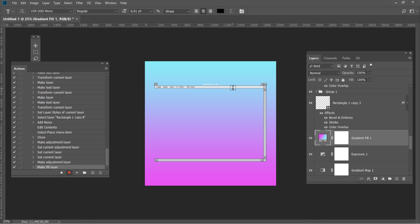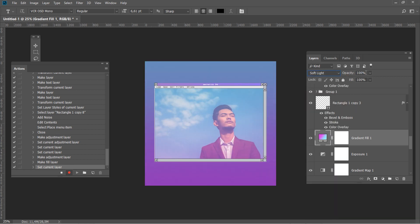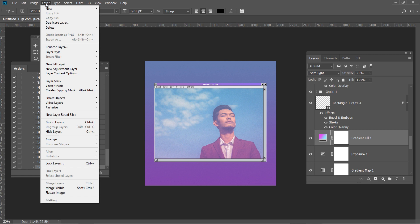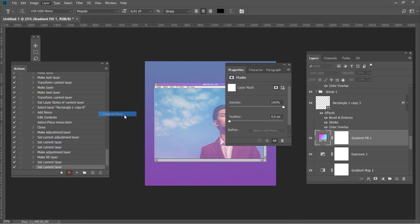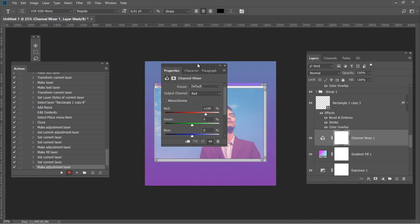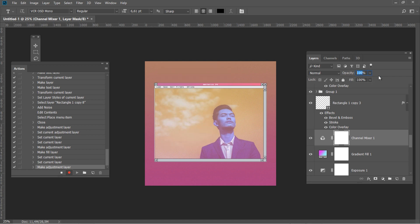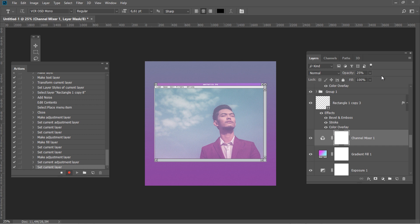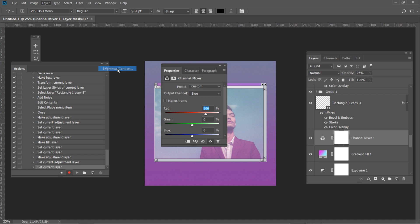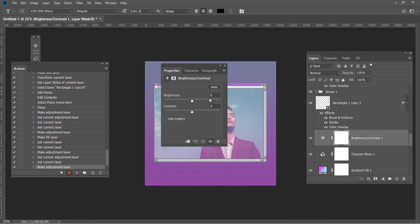Change the blending mode to Soft Light and the opacity to 70%. Go to Layer – New Adjustment Layer – Channel Mixer and use: Red channel, Red 0, Blue 100%; Blue channel, Blue 0, Red 100%. Change the opacity to 25%. Then go to Layer – New Adjustment Layer – Brightness/Contrast and set Contrast to 30%.